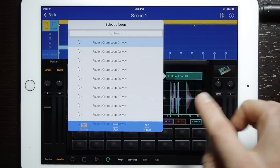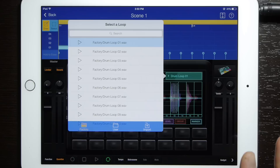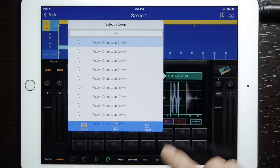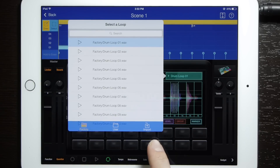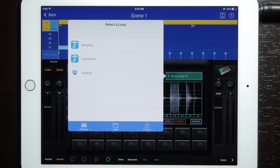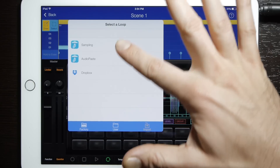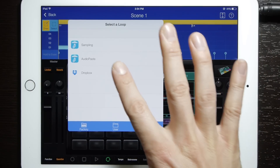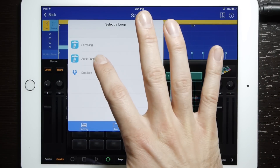That will bring up your menu to be able to select another loop option. Down here we've got different options — we're going to go Import. And you'll notice that brings up your audio paste option, we're going to go there.